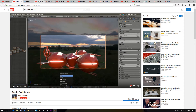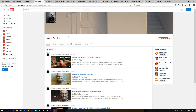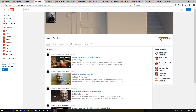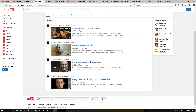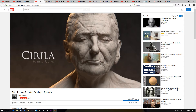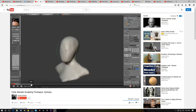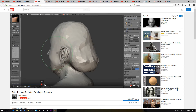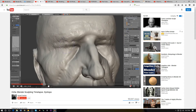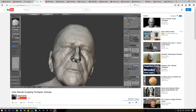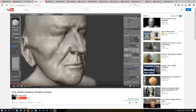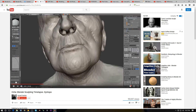On to the next channel — I believe this is pronounced Ismail Fuentes. This channel has just over a thousand subscribers, so make sure you hit that subscribe button. It has a couple of really cool videos about sculpting in Blender. The work looks amazing, so make sure you check it out.